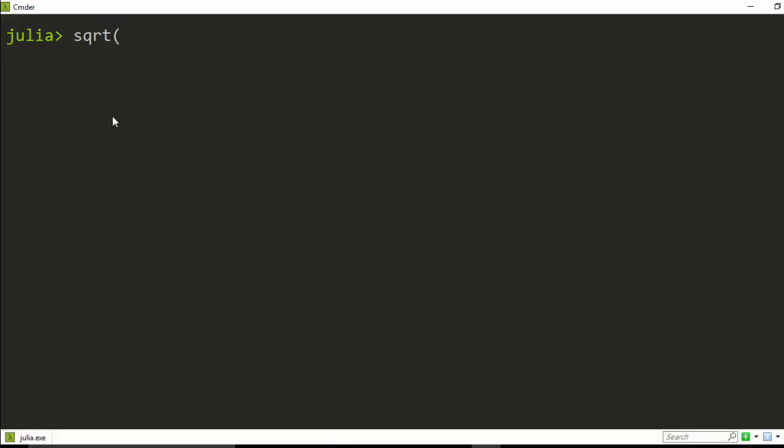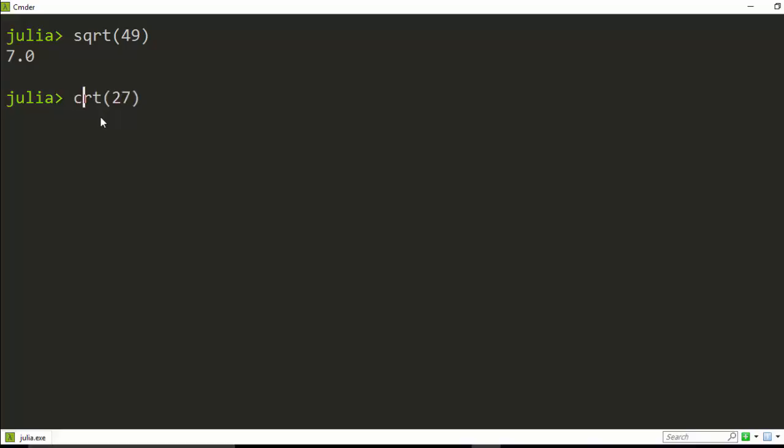For example, if I have a number and I want to find the square root of let's say 49, which is 7, which is already inbuilt in it. If I want to find the cube root of a number like 27, I'll go with cbrt.